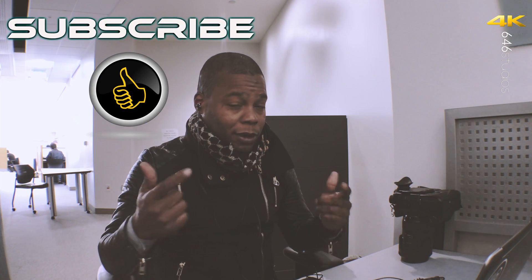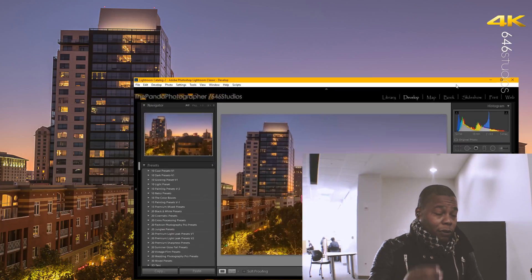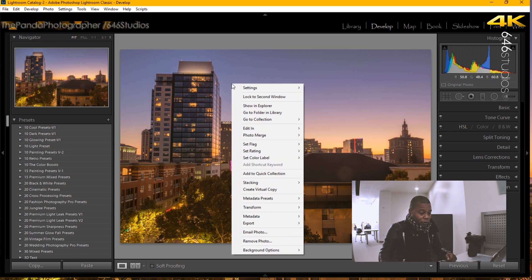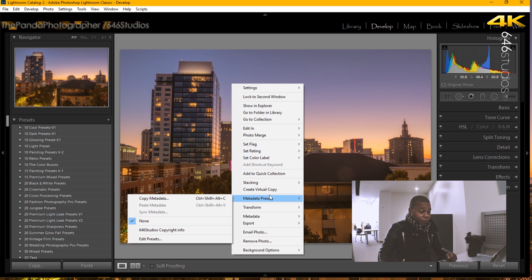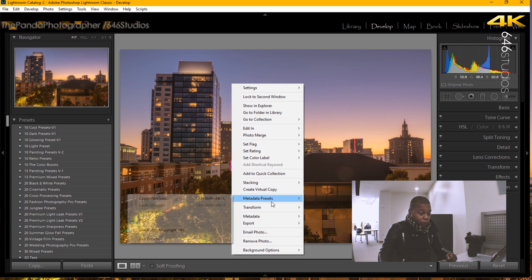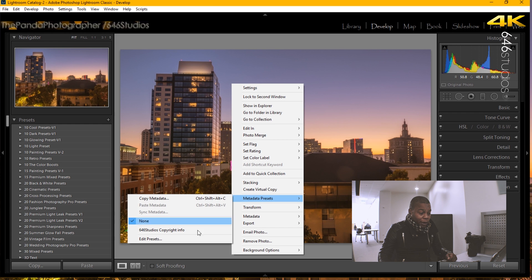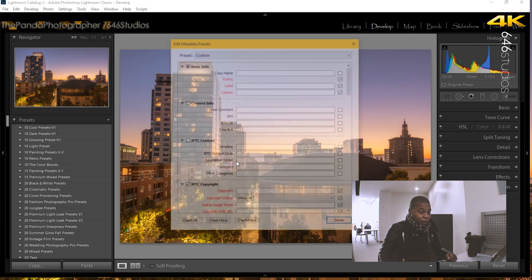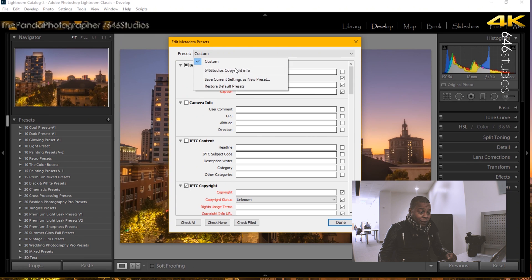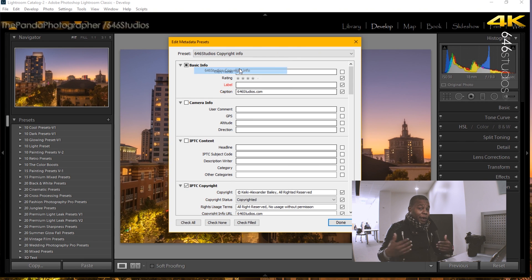So with that said, please like and subscribe to the channel and let's get into this. The first thing I'm going to do in Lightroom is right-click on the image that I was working on, and the next step is to go to add preset. Now I already made a preset for this, but I'm going to show you what I added so you can have a good idea how to do it yourself.